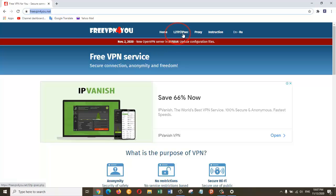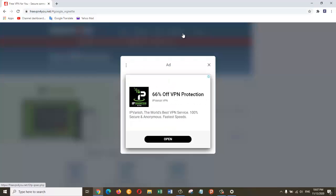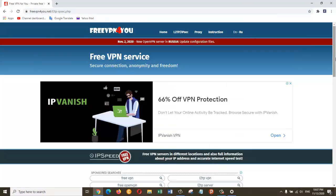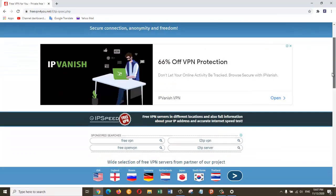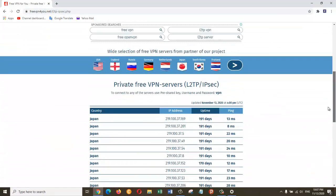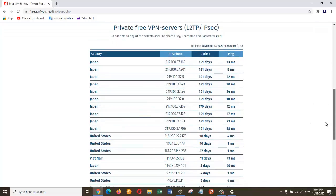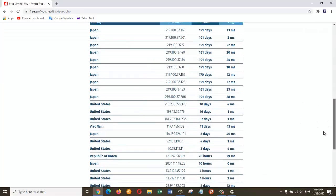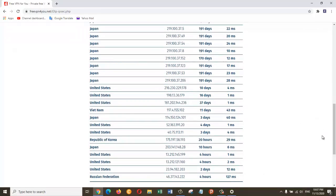So I'm going to click on this section. Now I'm going to scroll down and connect to one of these VPNs. So let's copy the address of Republic of Korea.